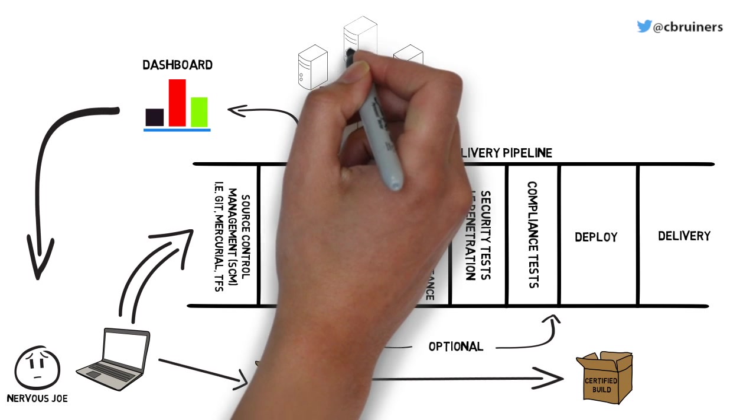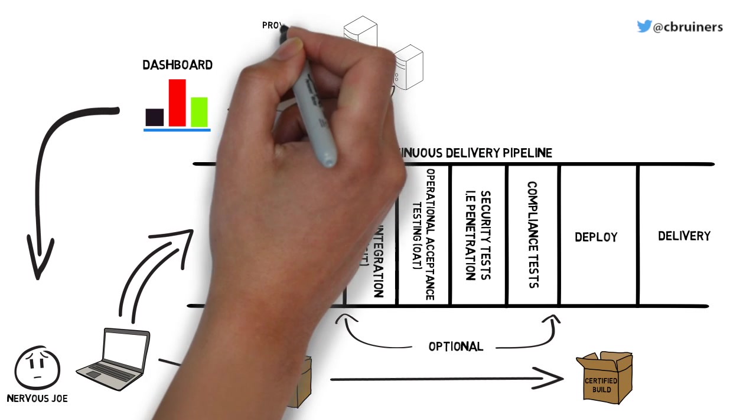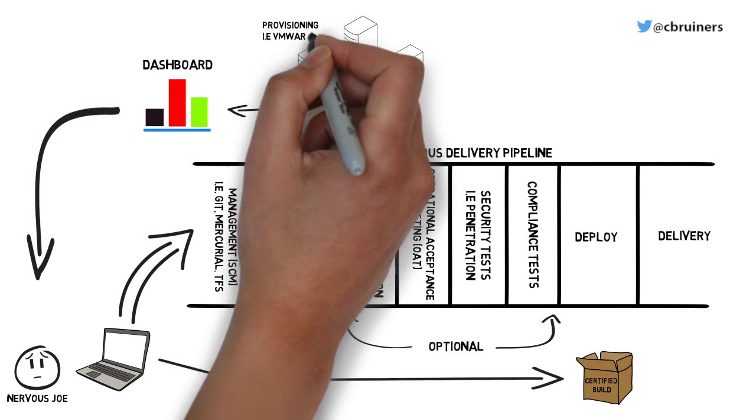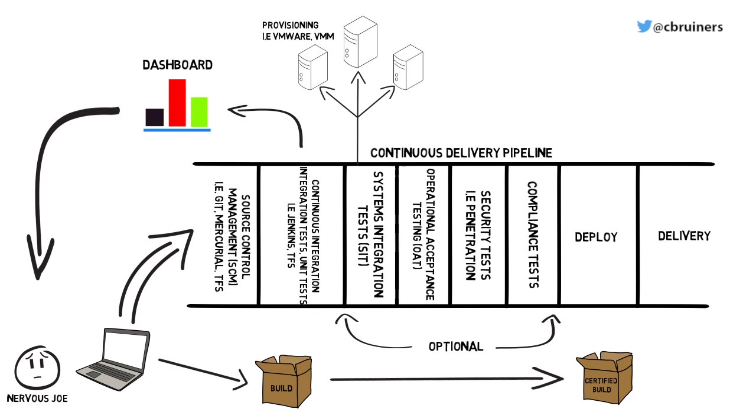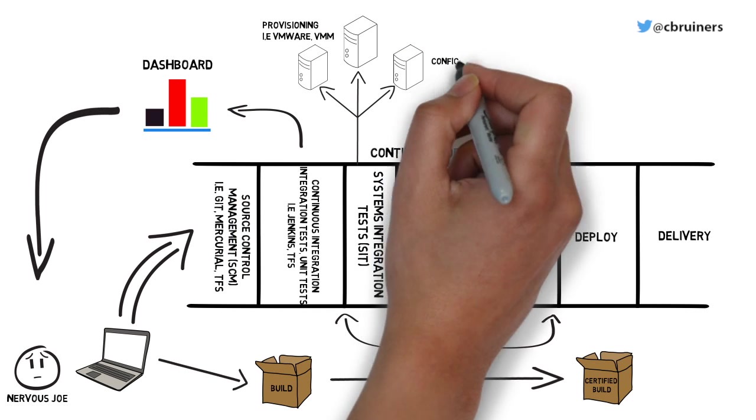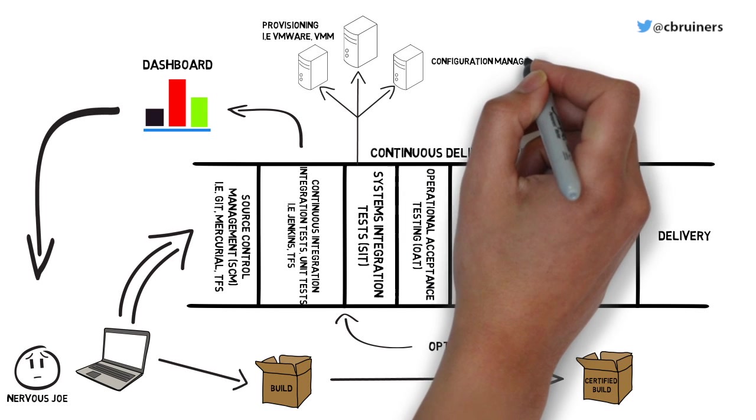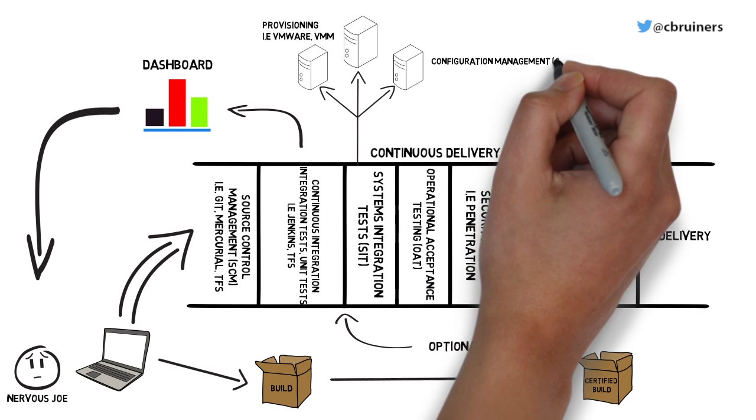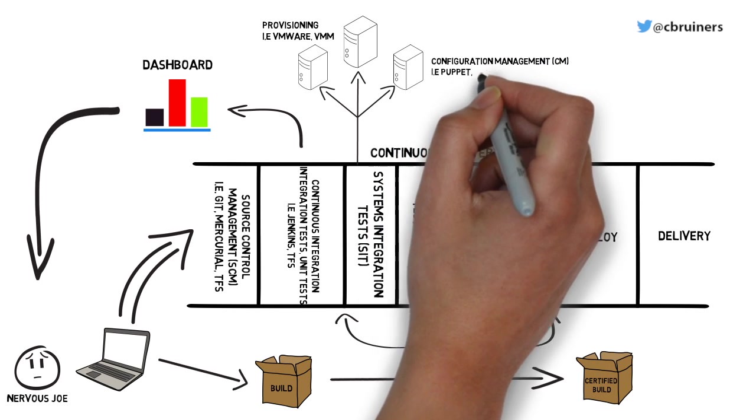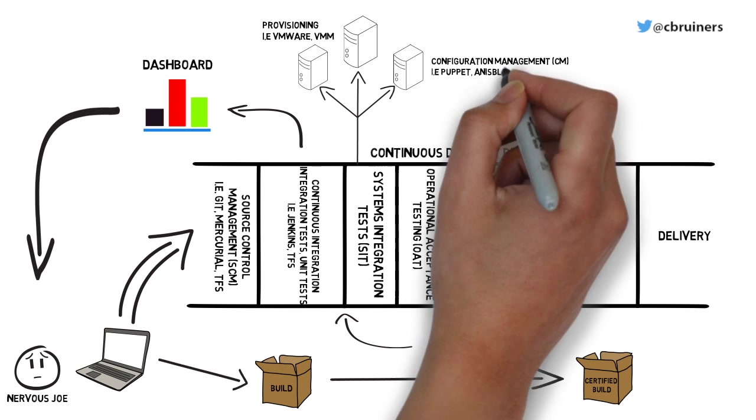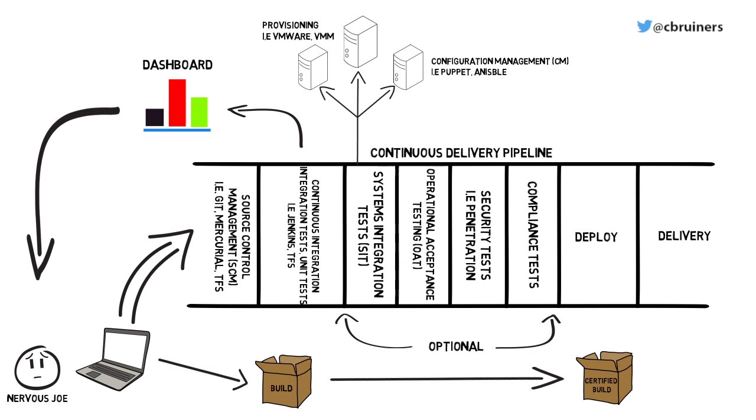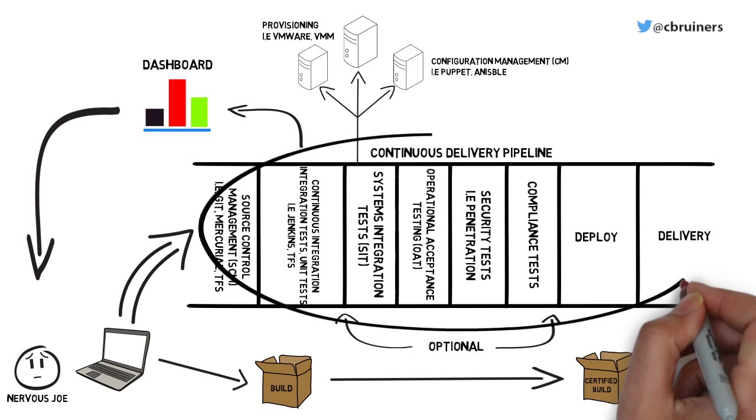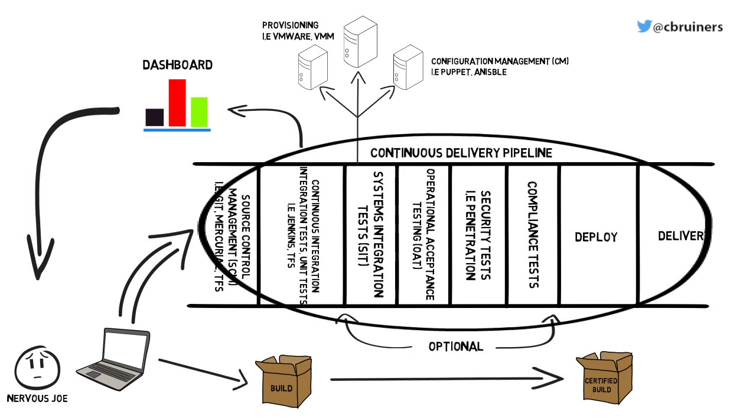Once you have an environment, you have to configure it to your needs. For example, configuring Apache or IIS to serve web content. Once you have your configured environments, the key to this next successful step is automating and being able to rebuild these environments on demand.